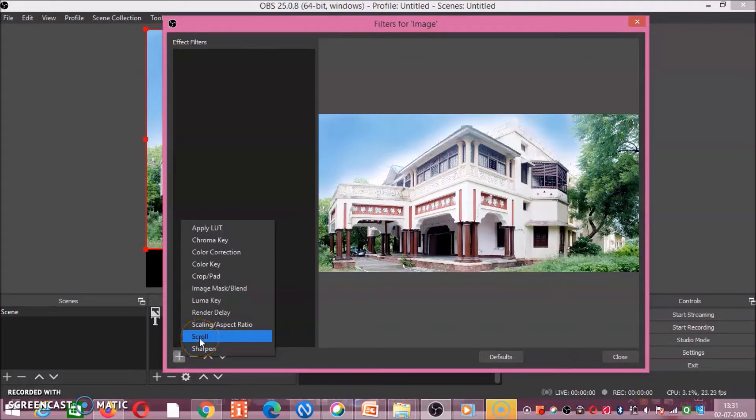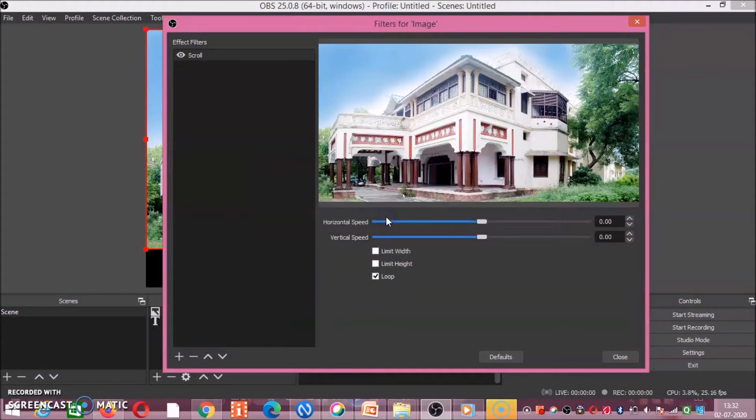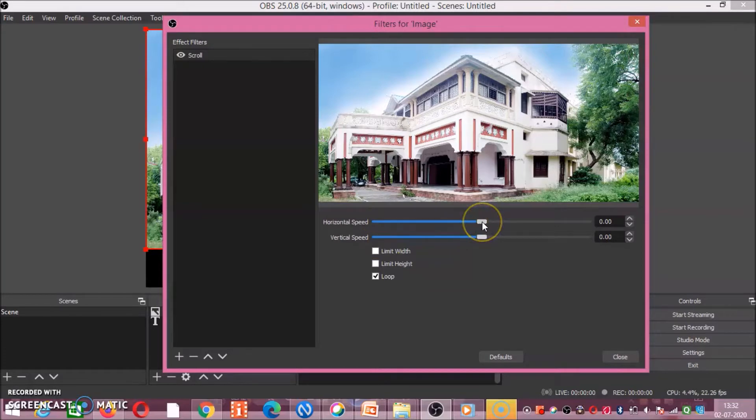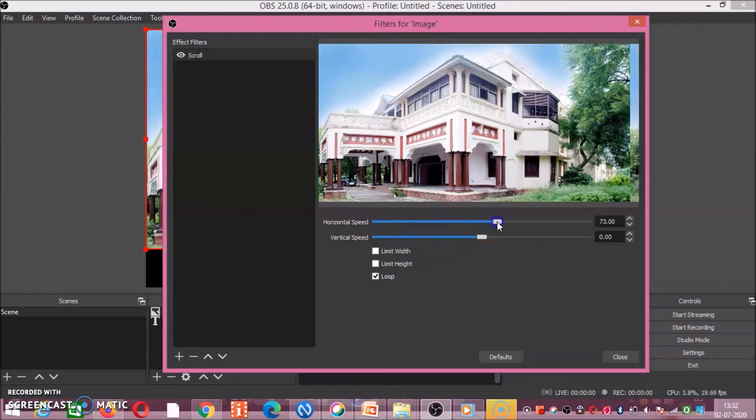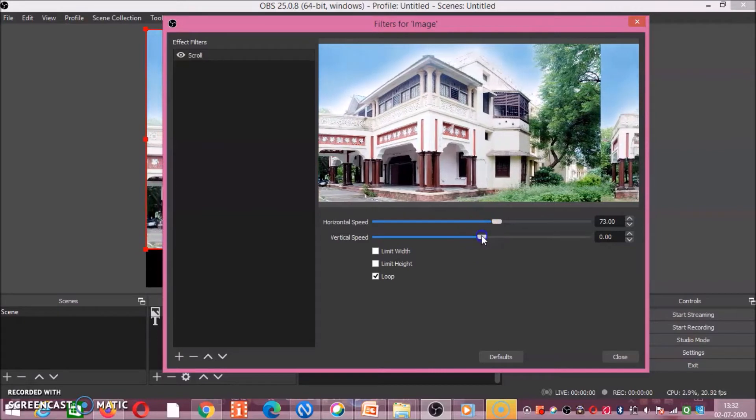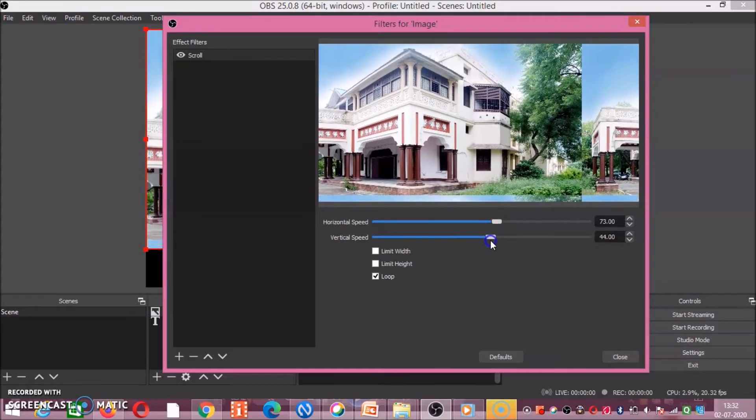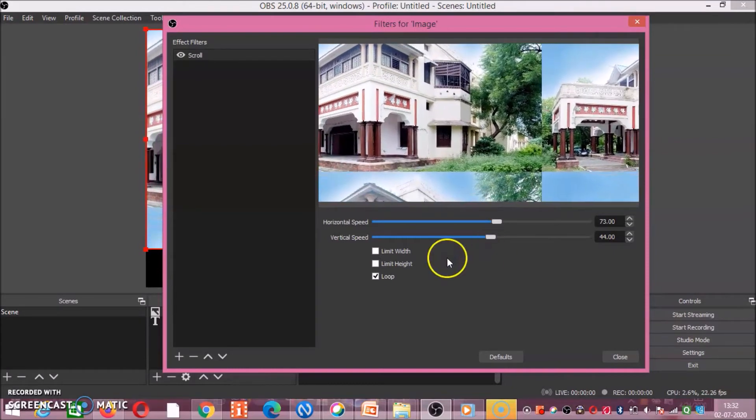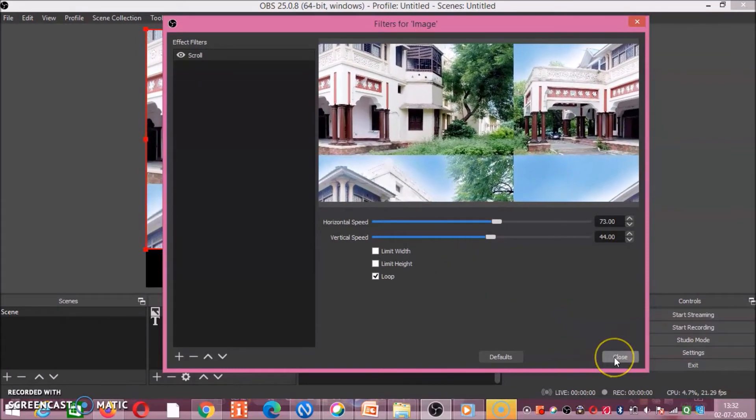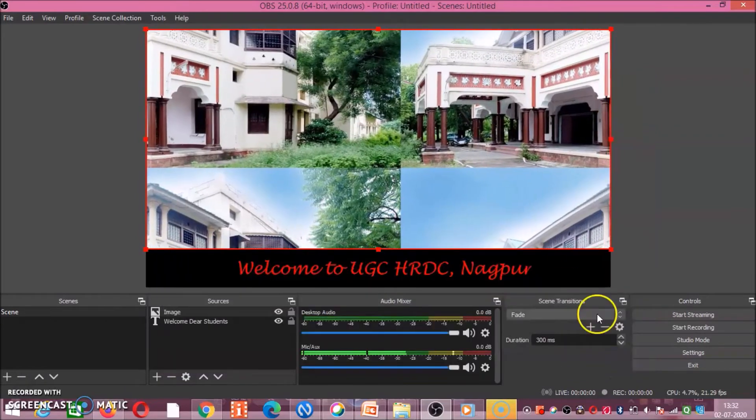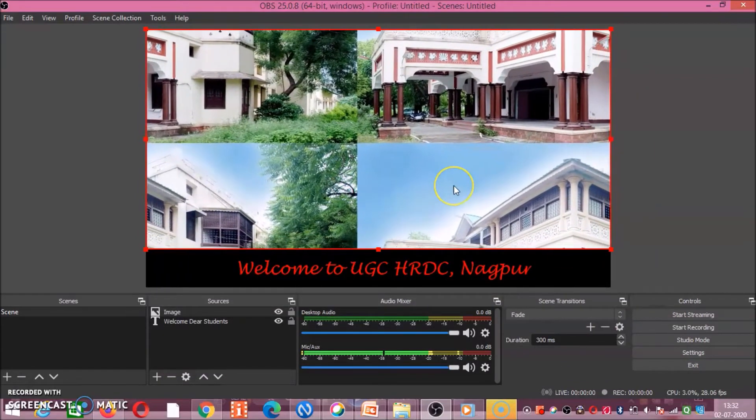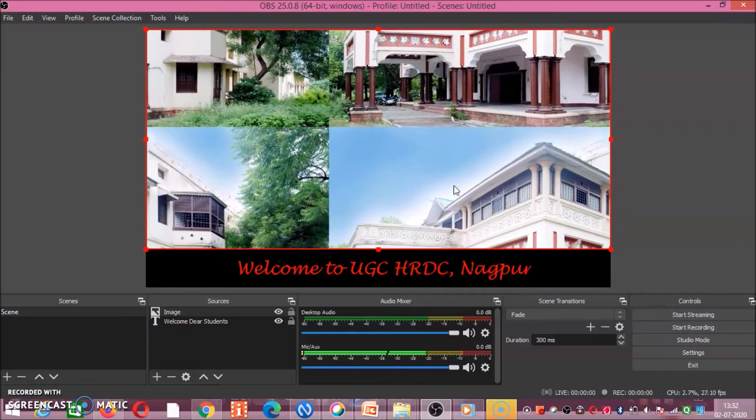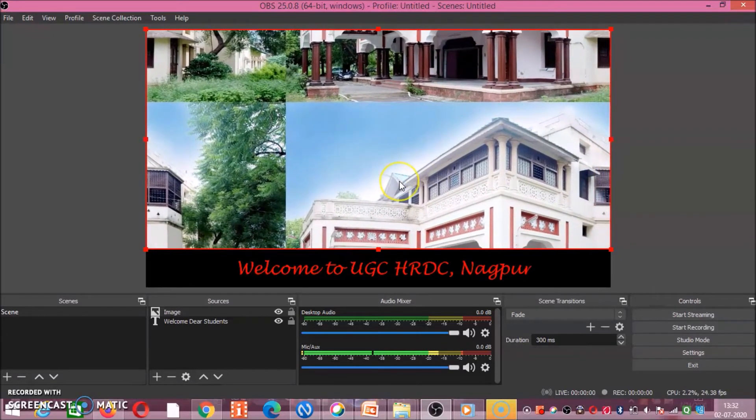Now if you want to scroll this image, you have to decide the horizontal speed and vertical speed that you need. Just for demo, I am increasing this horizontal speed, then vertical also. That depends upon you what you want to do. After doing all the customization, click on close. See friends, initially our photograph was in static state, now I have given effects to this image.